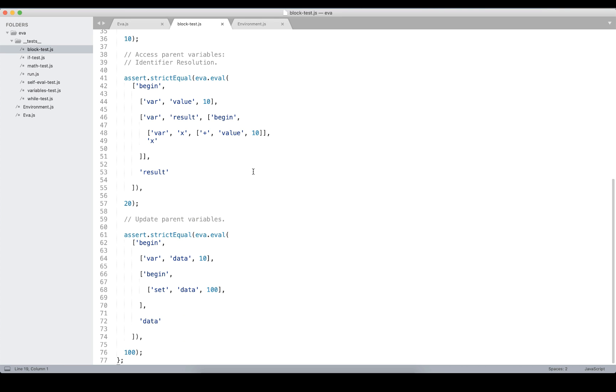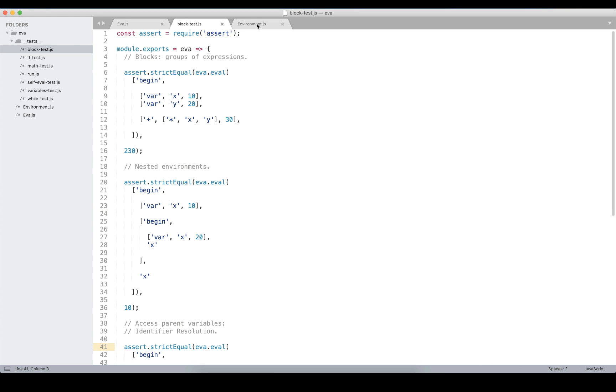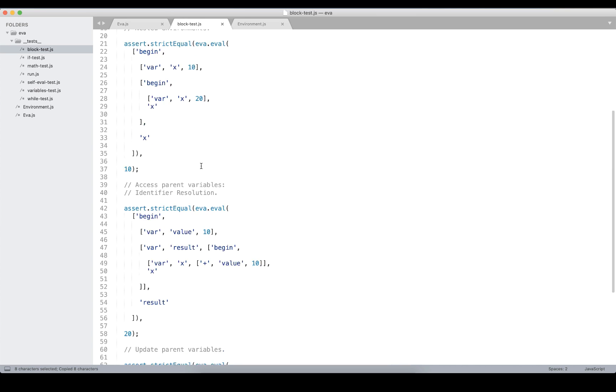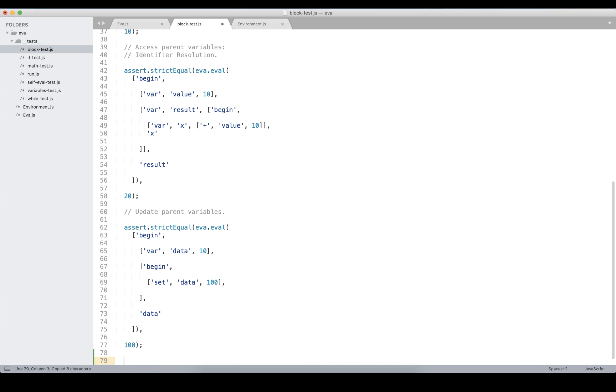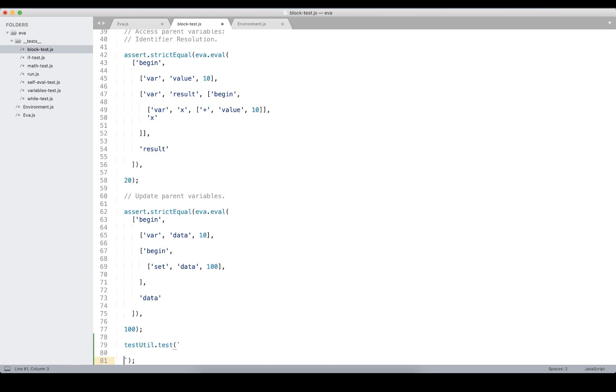As we said, the JavaScript arrays match one-to-one already to s-expressions, but we still need to use all this quotation and commas. The actual s-expression format in string representation allows us writing the same in a more clean way. Let's introduce today the test utility with a convenient test method which would accept our program in the string representation in the s-expression format.